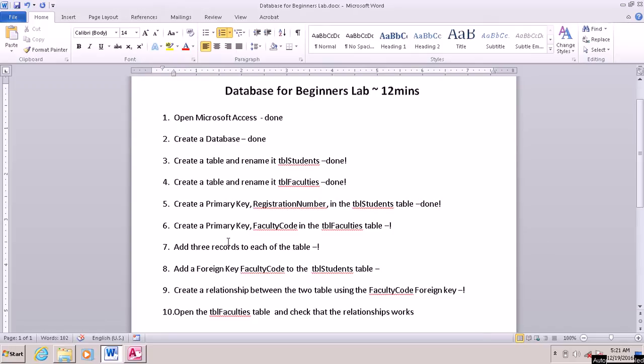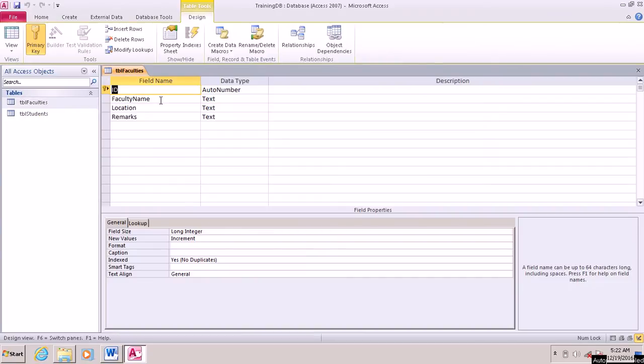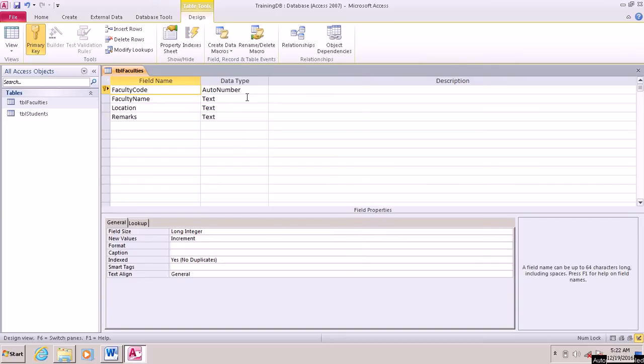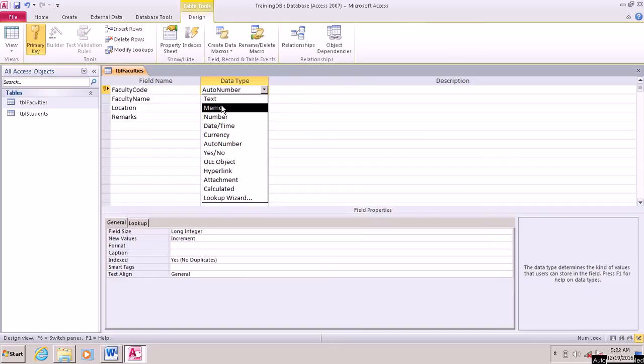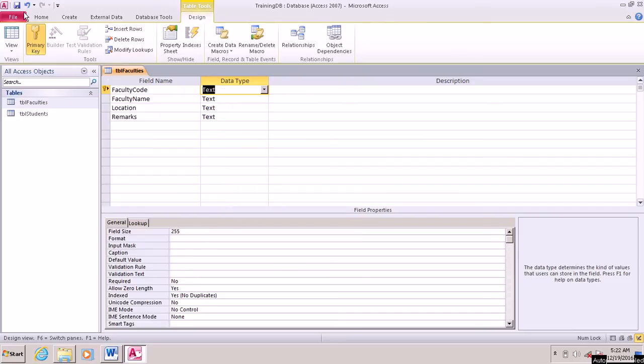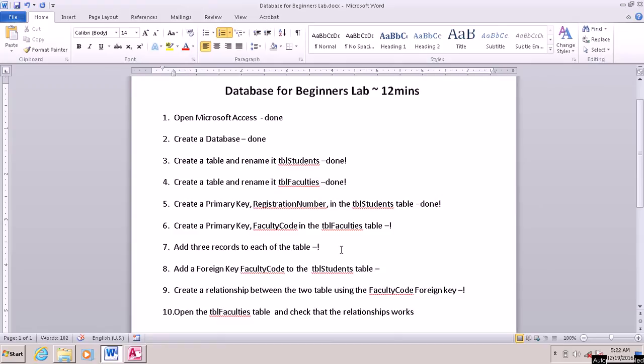Let's look at the next one. Number 6: Create a primary key faculty code in the faculties table. So what you do, you go to the faculties table, go to design view, and then we are going to change this ID to faculty code. That represents the primary key for this table. So let's go ahead to change this to text. We can also leave it as auto number but let's change it to text. I hope you are following because I know this is a very straightforward procedure.